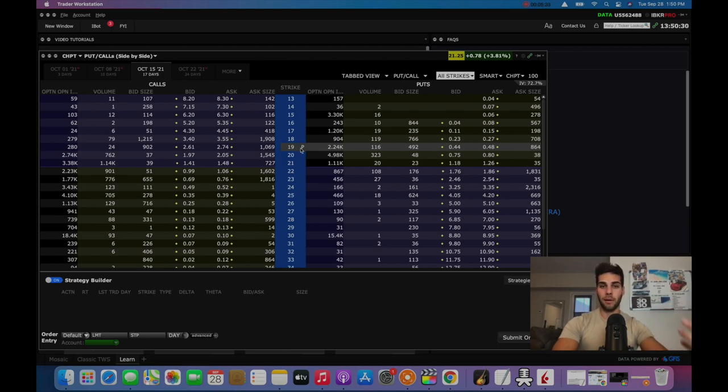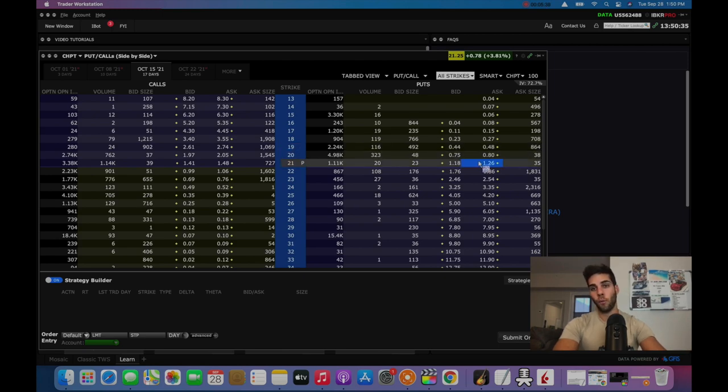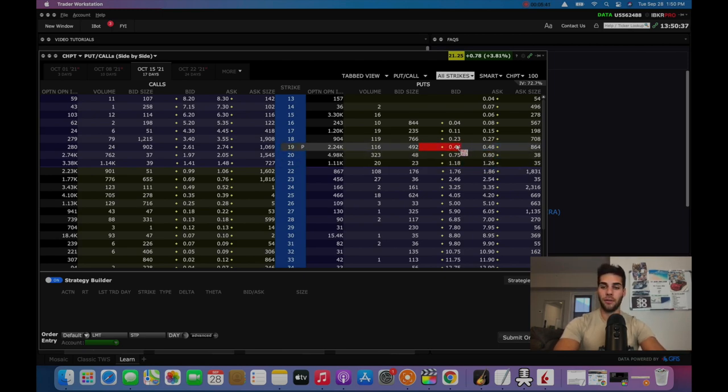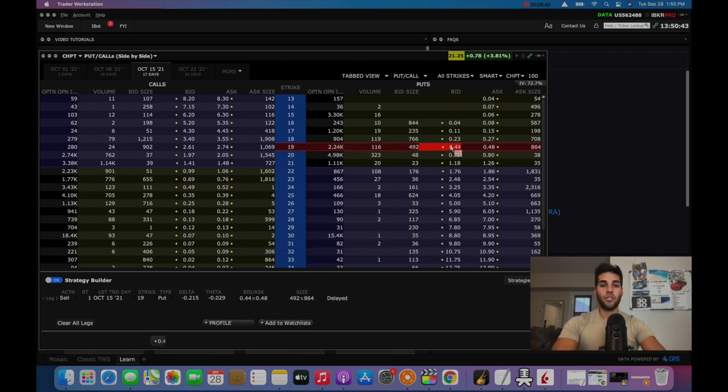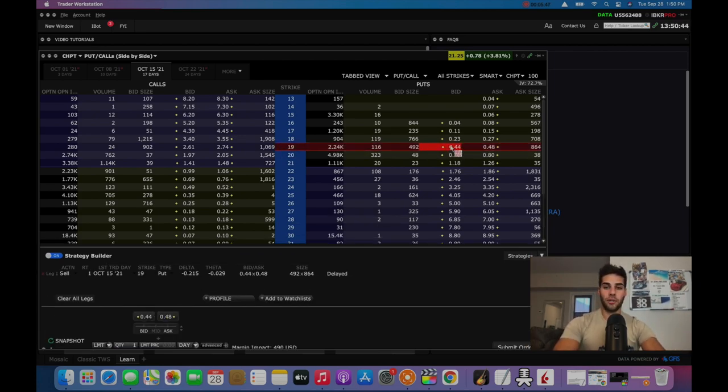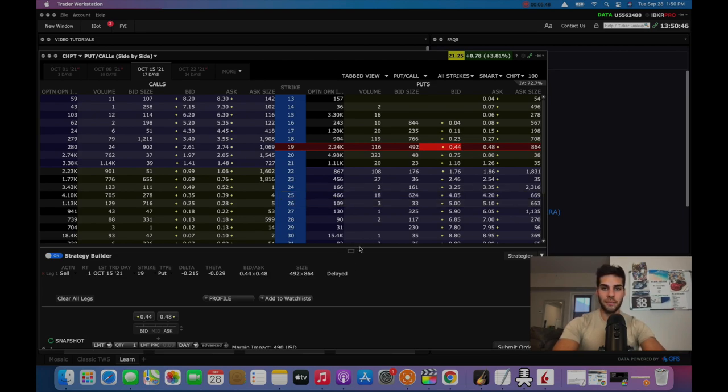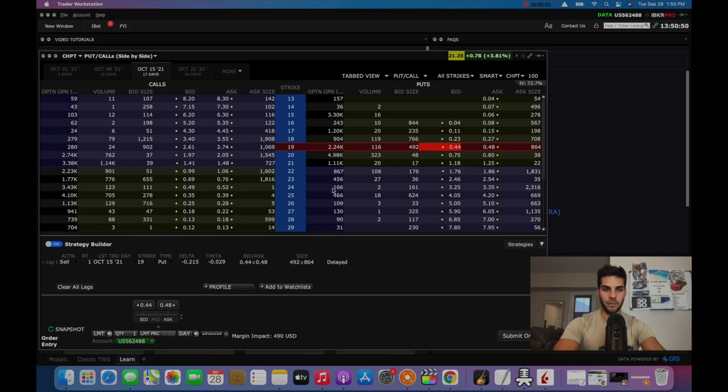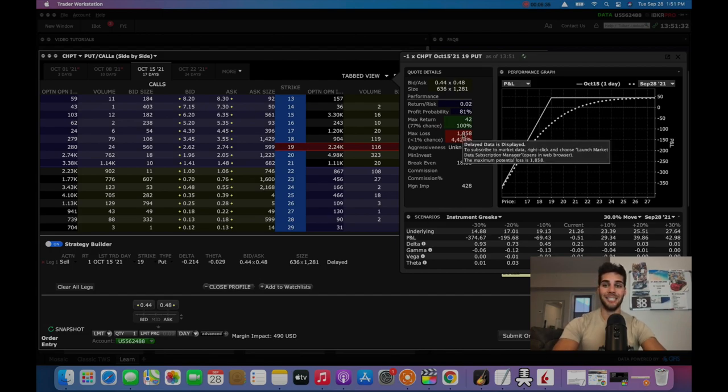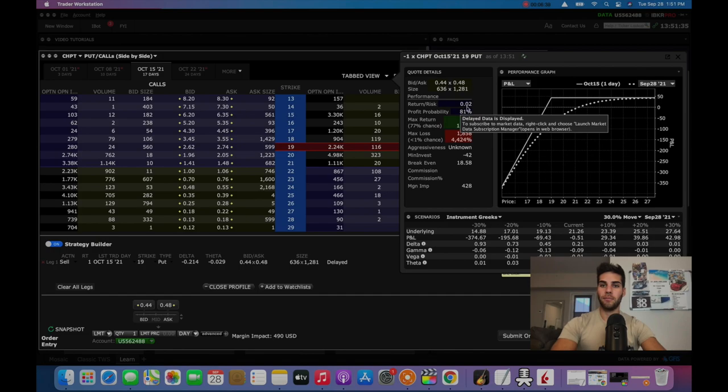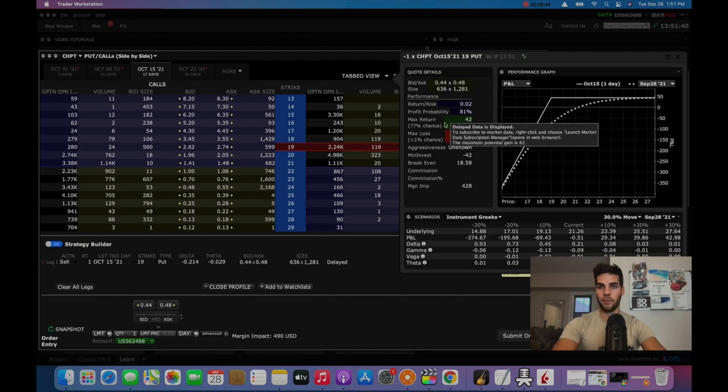So you get $44 per contract you sell at the 19 strike. In terms of how much money it would require you, it would be 19 times 100, which is $1,900. So $44, if you actually do the math on the $44 from $1,900, that works out to be just over 2%. So this is a 2% return for something that expires in two weeks. And when you click on that, it brings it up here in the strategy builder. And you can take a look at the probabilities of this succeeding. When you click profile, it brings up this page and you can see exactly what will unfold.